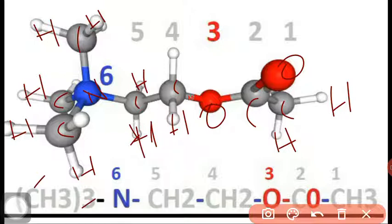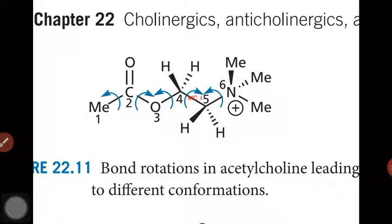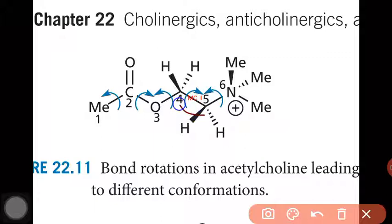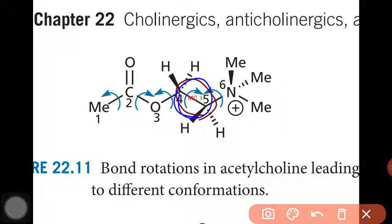This is CH3 thrice on nitrogen — written as NMe3+, then CH2 CH2 OCO CH3, shortly written as OAc. We have to look at the 5th and 4th positions and locate them, which we shall see in the next projection.